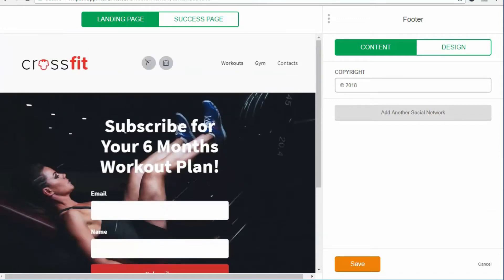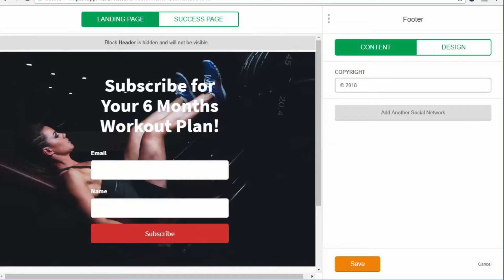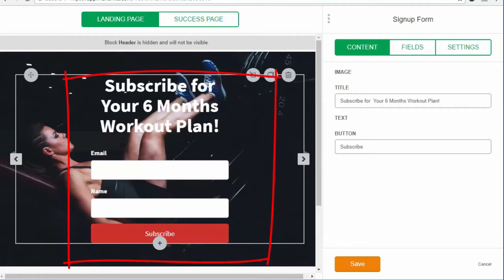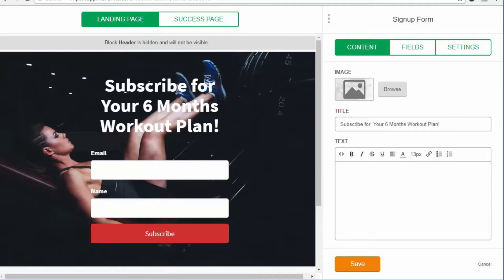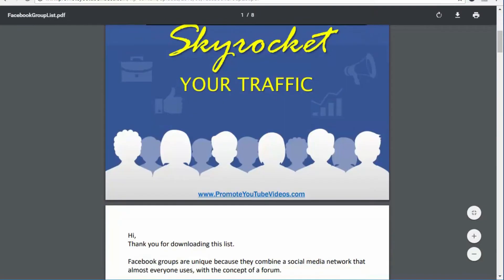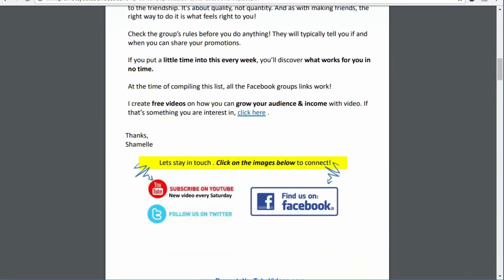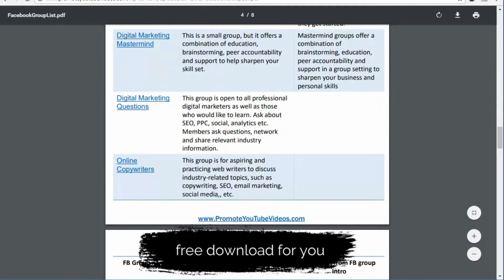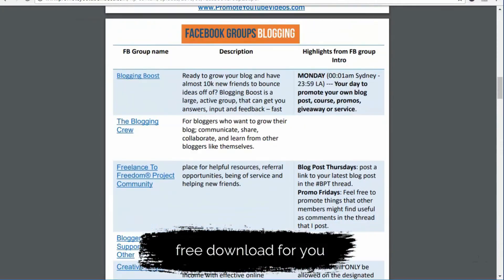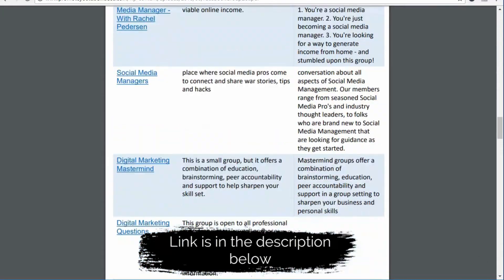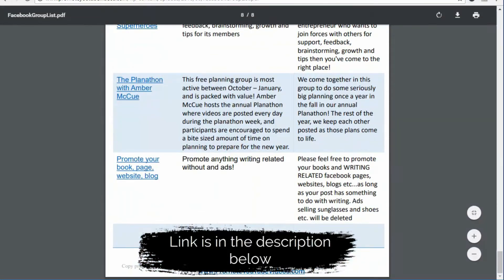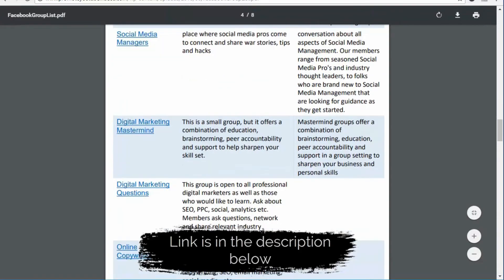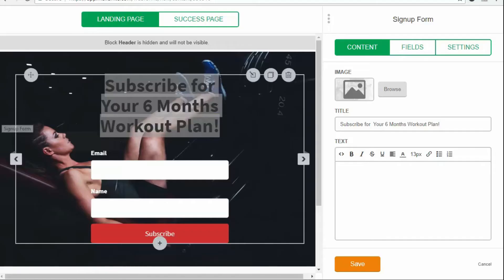I'll delete this part as well — I want fewer things and a simpler page. Then we come to this part where you can edit the text and change the background. What I'm going to give away is a free Facebook group link — a pre-compiled list of Facebook groups that you can use to promote your blog, product, service, or course. It saves you time searching for various groups. So I will change the heading here.